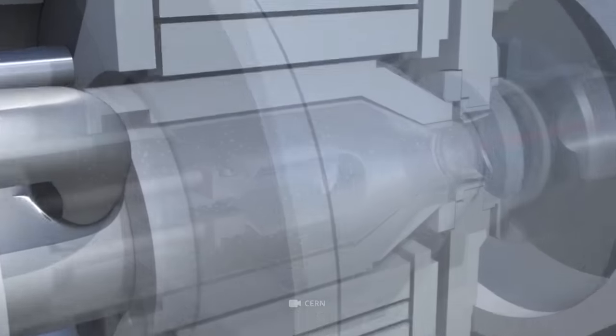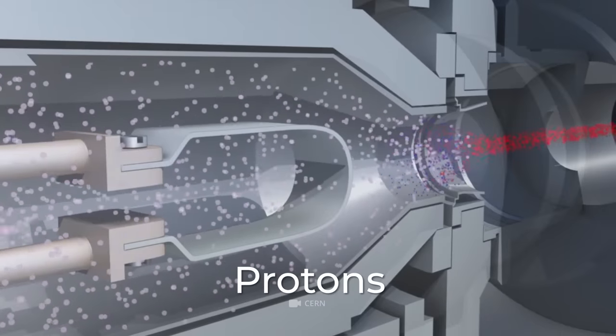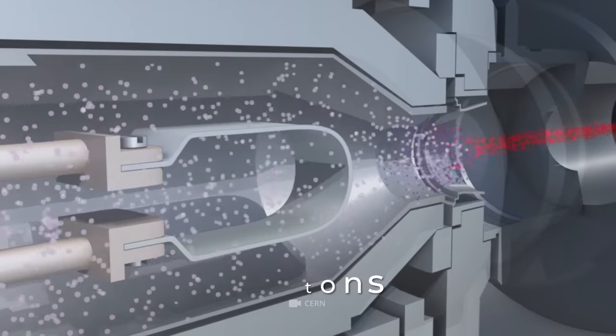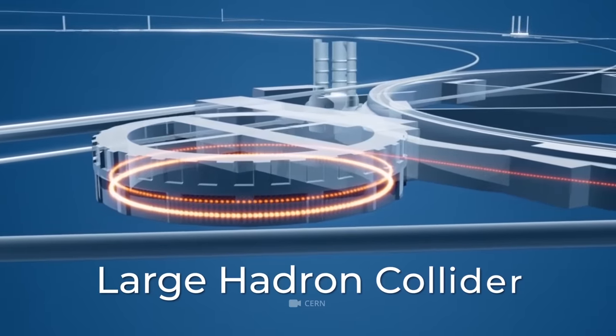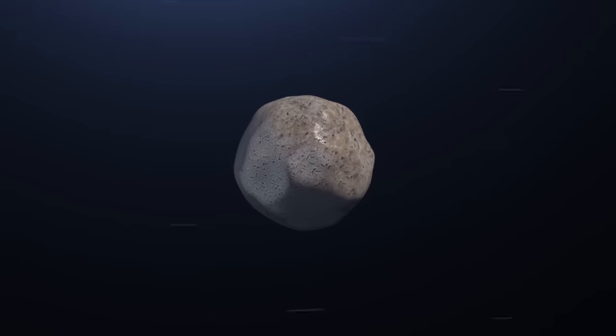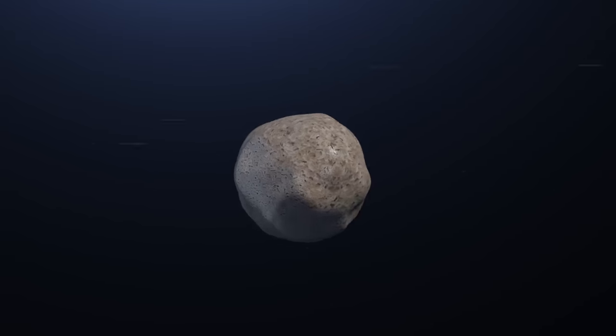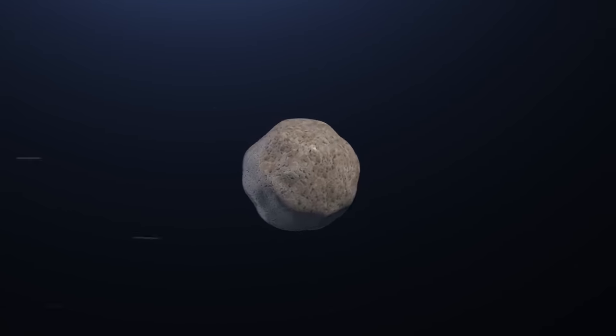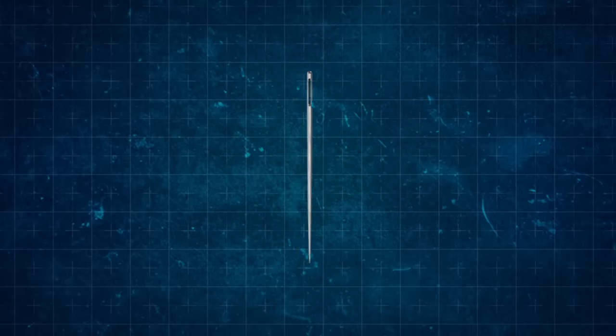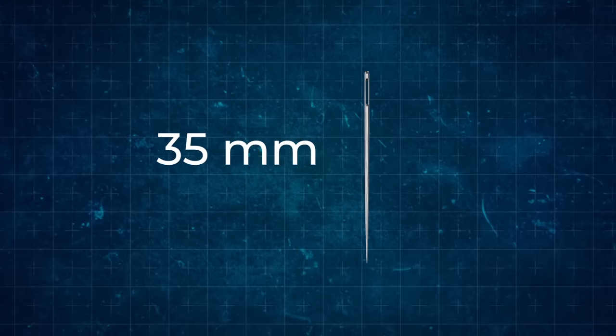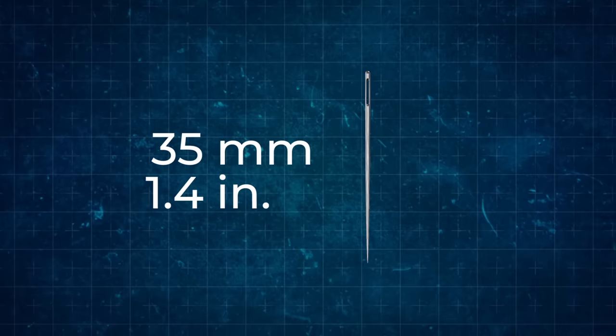For example, protons are accelerated just to near light speed in the Large Hadron Collider. So a needle approaches the Earth at the speed of light, or a grain of sand - in general, something very small. The length of the simplest sewing needle is about 35 millimeters or one and four-tenths of an inch.